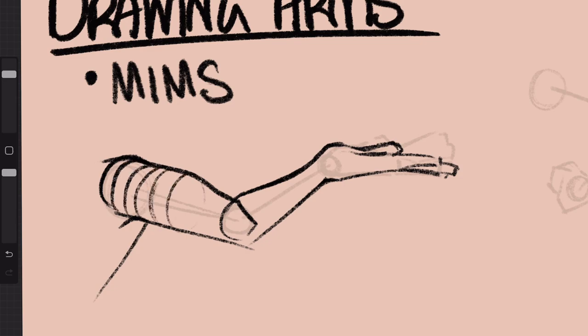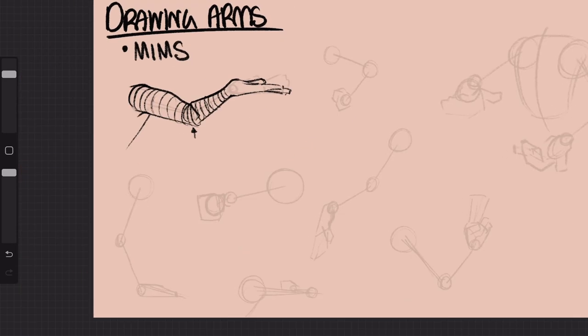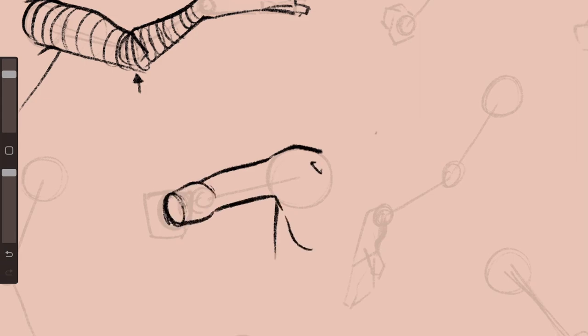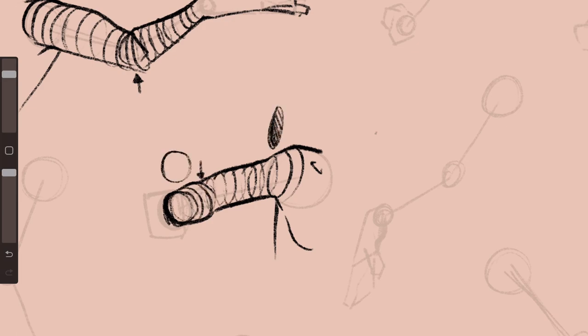The biggest thing is that the arm at the elbow will always have a directional changing point unless the arm is completely straight. You can see it especially in this arm where there is foreshortening. The direction of the upper arm and the direction of the lower arm are drastically different.